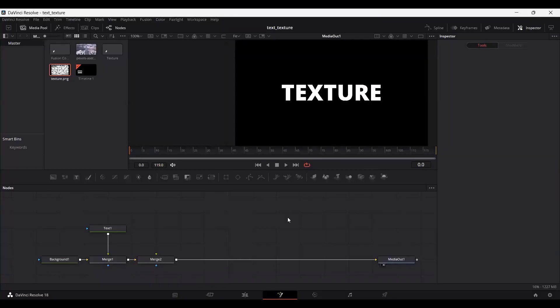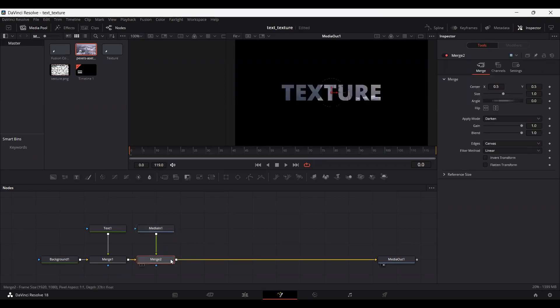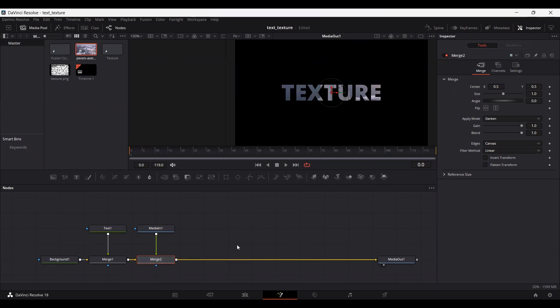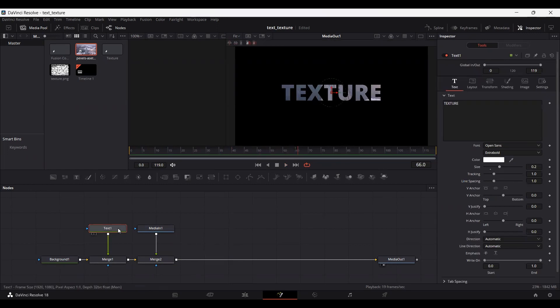So I already have that downloaded. Just go ahead and import your video or your footage and simply connect it with the merge two. And you can see we already have it within the text. And just make sure that if you don't have the merge, just set the apply mode of the merge to darken. And if you play this, you will see that we have the video behind the text.